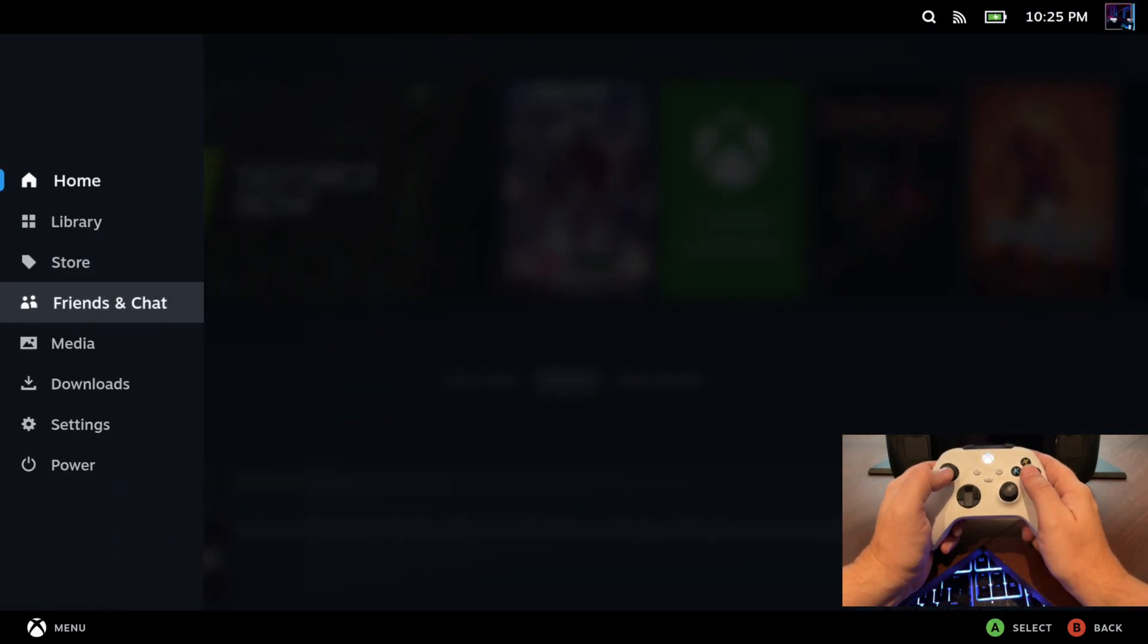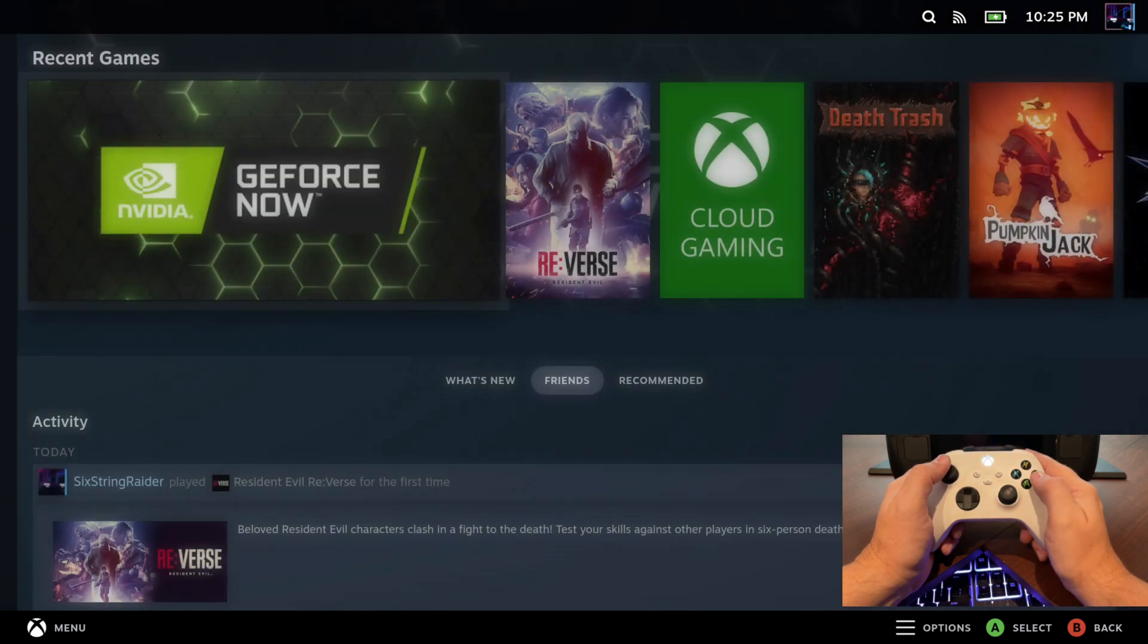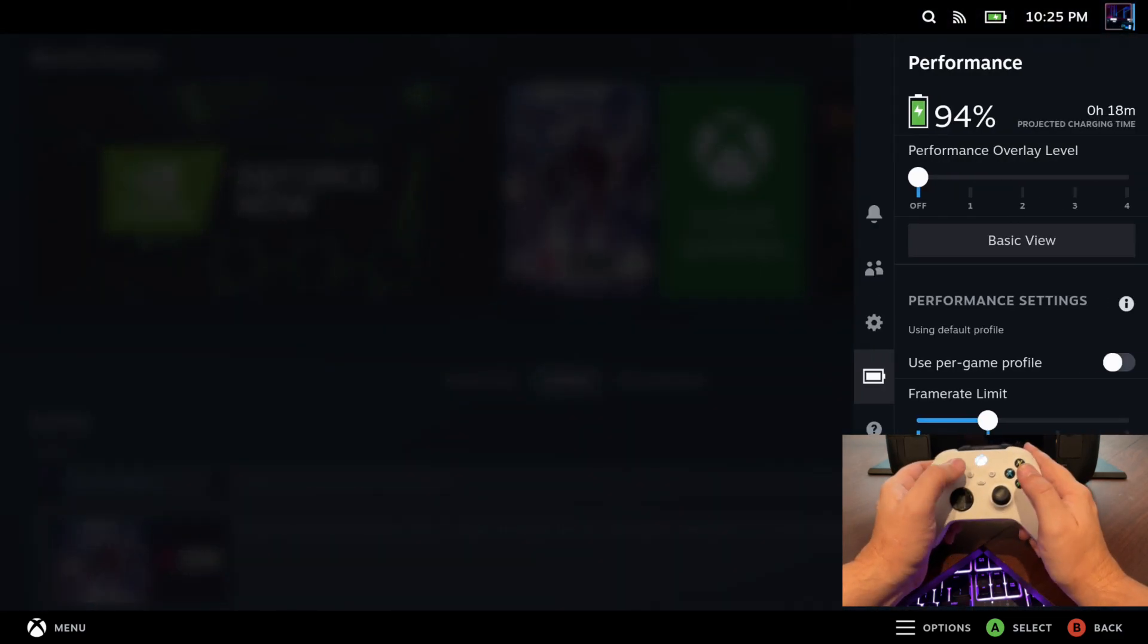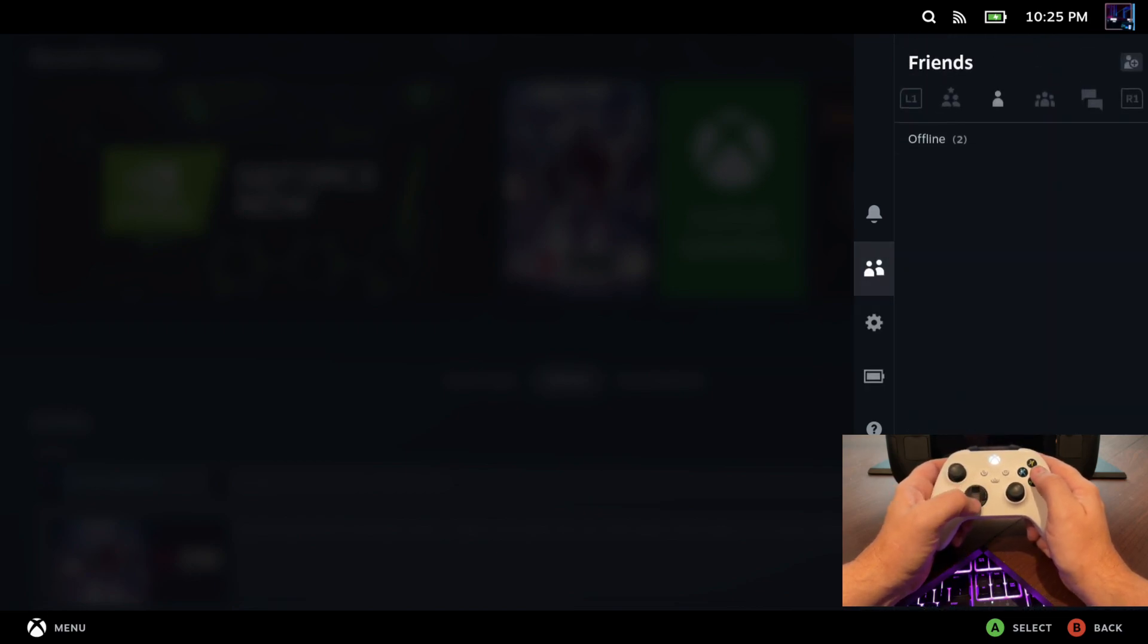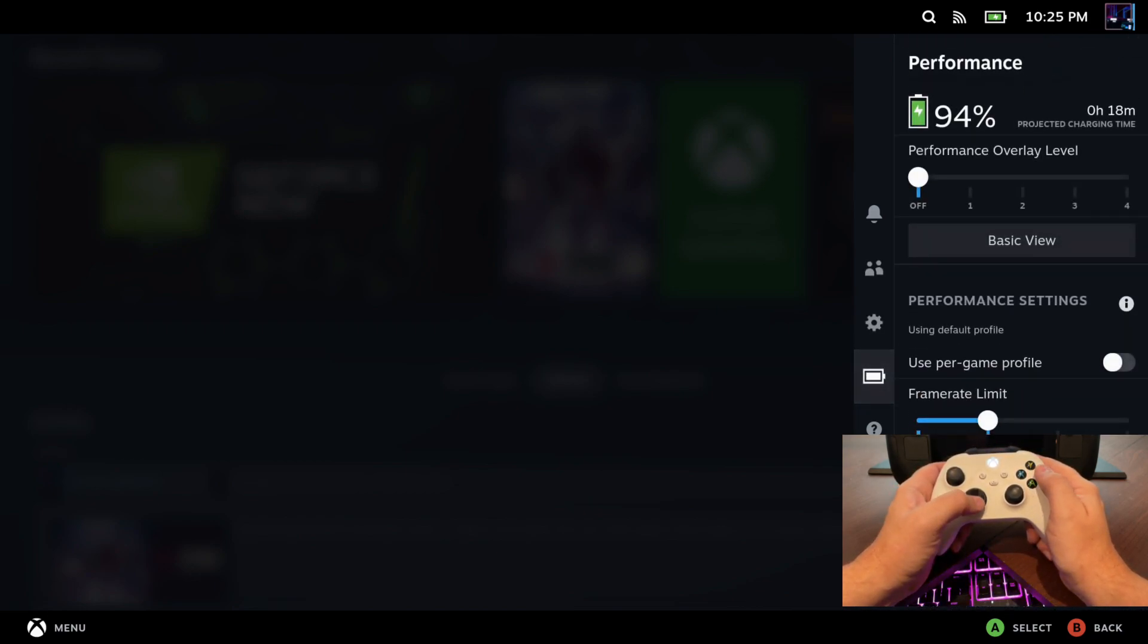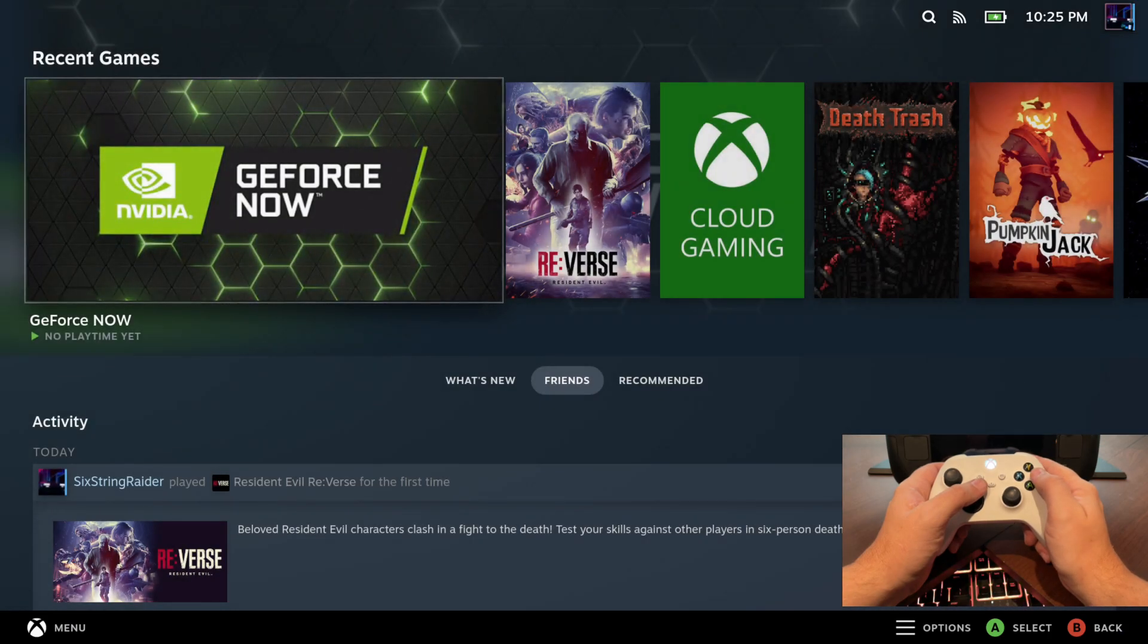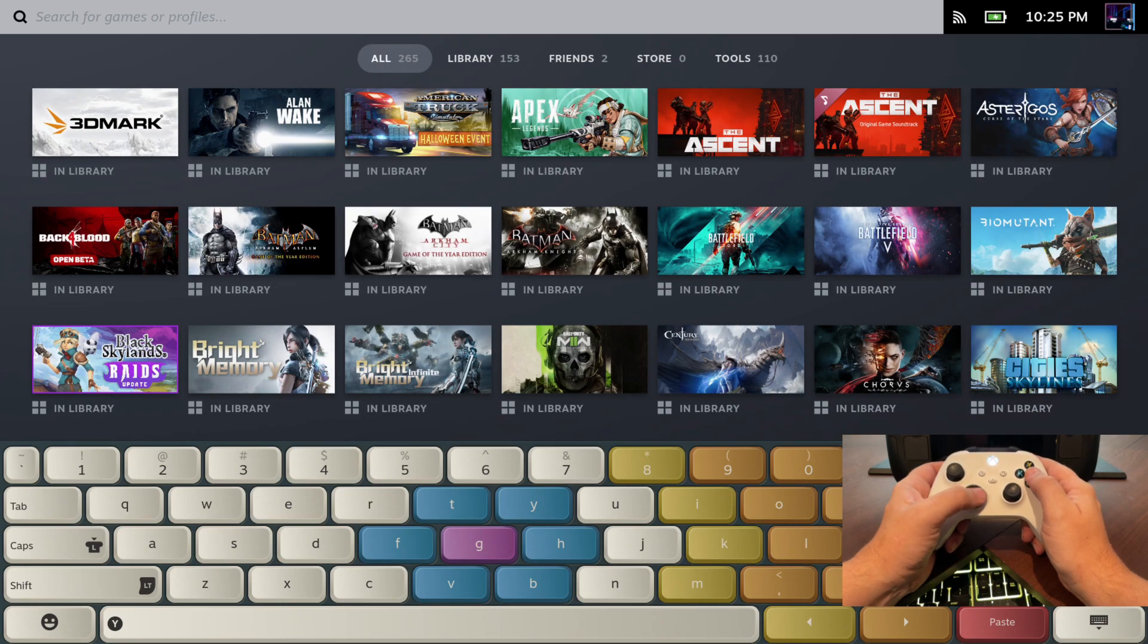And now if we hit the Xbox button of course, it's just the regular Steam menu and we hit B to go back. But if we hold that down and hit A, we'll get our quick access menu, which is really handy. So that mimics the three-dot quick access menu button that you have on your Steam Deck.